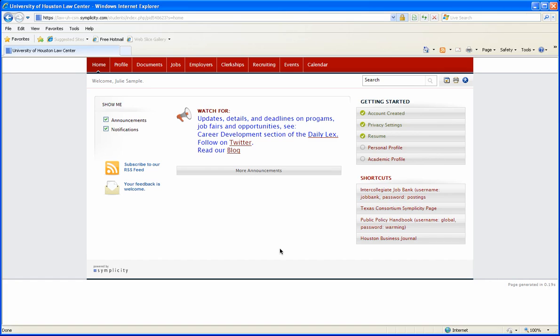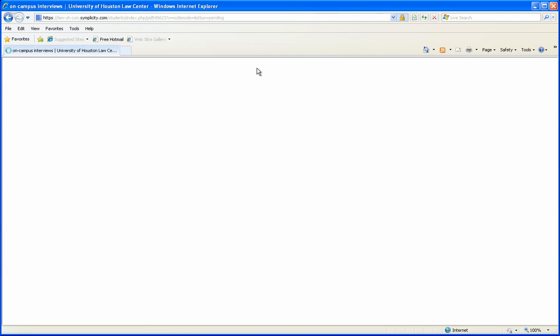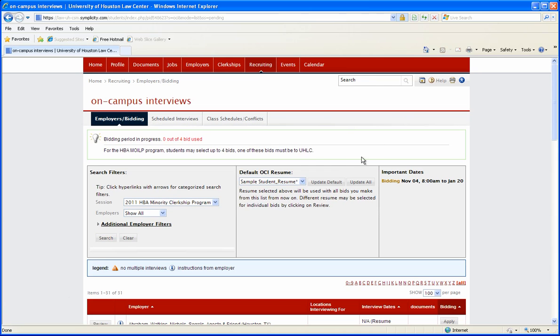Here I will show you how to place your bids. Click on recruiting and as you can see at the top, students may select four bids and one of these bids must be to UHLC.